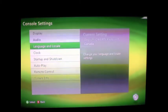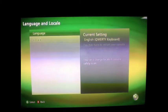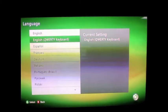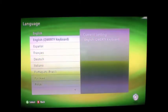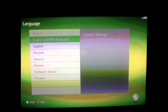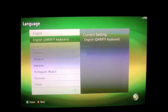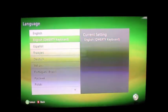Then Language and Locale, Language. You'll see English and English QWERTY keyboard. All you want to do is select English QWERTY keyboard.